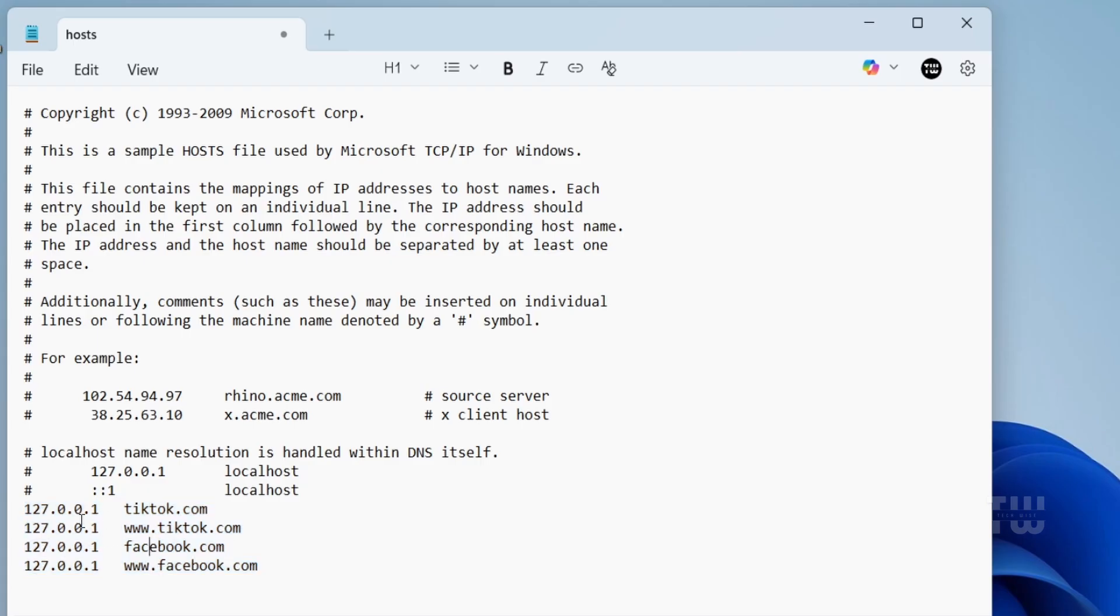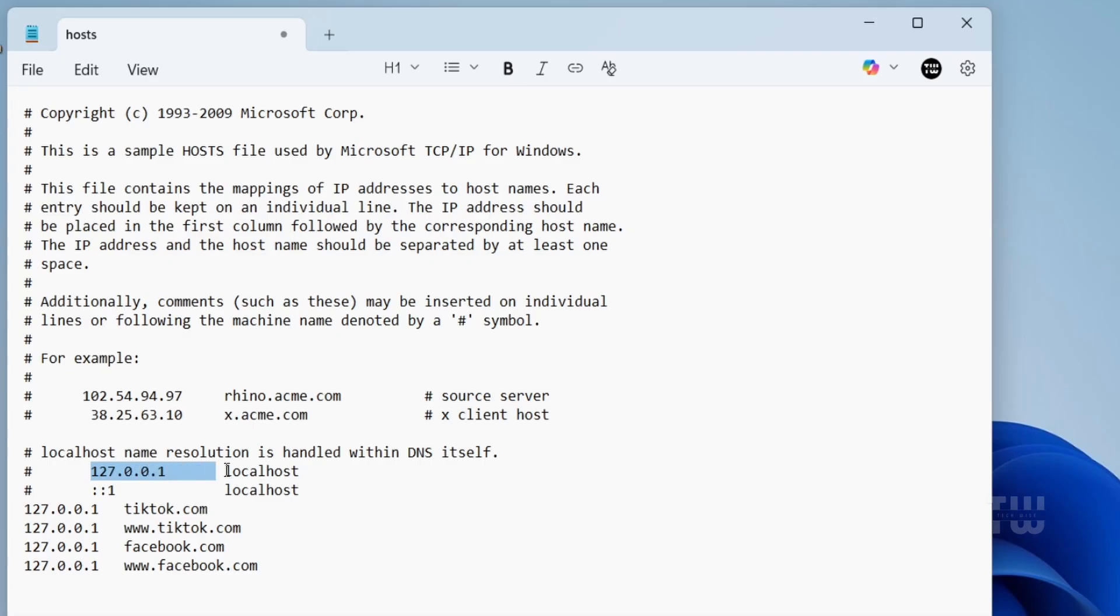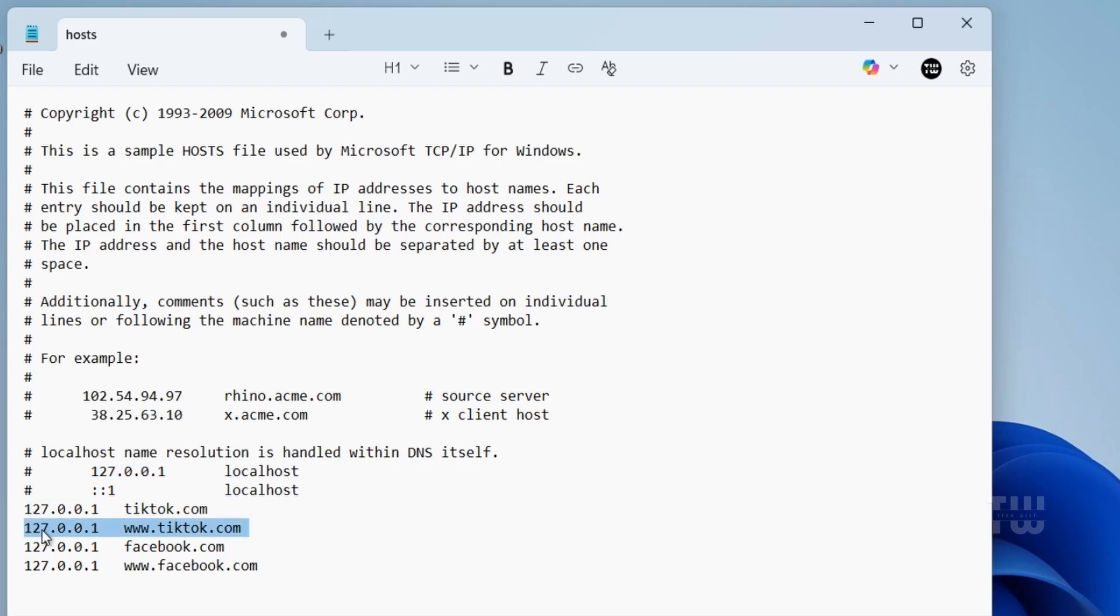Now here's what 127.0.0.1 actually means. It's called the loopback address and it always points to your own computer. By putting 127.0.0.1 before a website name followed by a space, you're telling Windows to send this website traffic back to your computer, and that's how the website gets completely blocked from loading online.